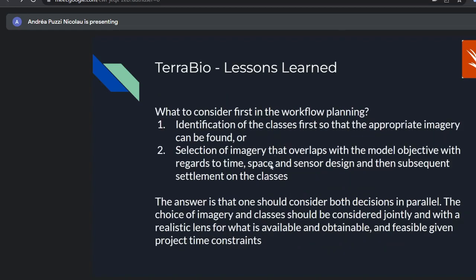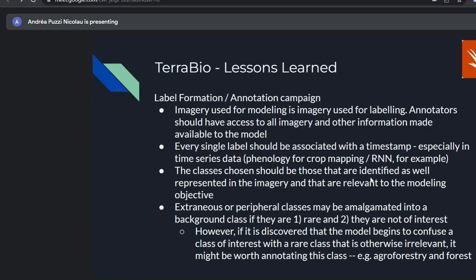An important question: what comes first in workflow planning — identify classes first and then look for appropriate imagery, or choose the imagery first and then nail down the classes? The answer is they should both be done in parallel. The choice of imagery should be done jointly with a realistic lens for what is available and feasible given time constraints. It's a trade-off — you have to balance both sides to see what's best for your goals and the time you have available.